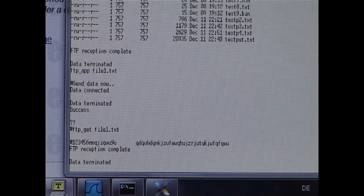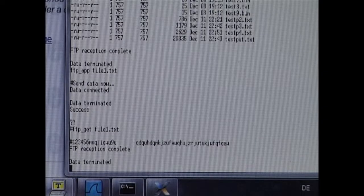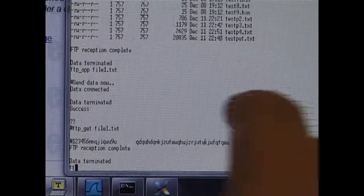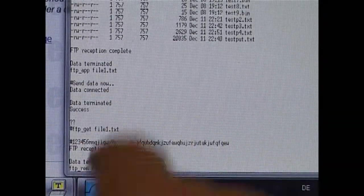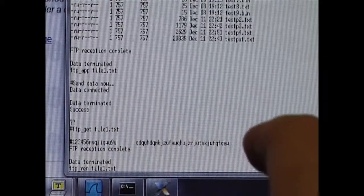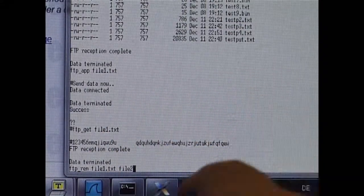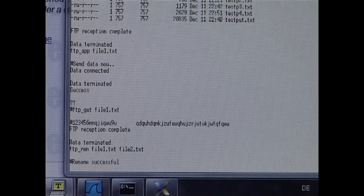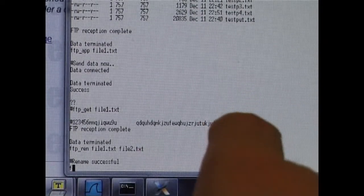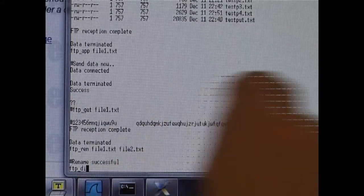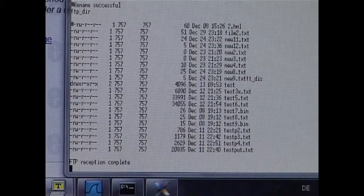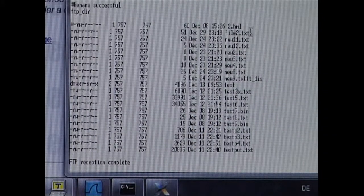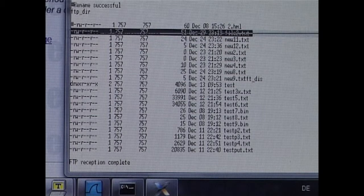Before completing, I am going to rename this file. FTP rename. And now we see the file has been renamed here.